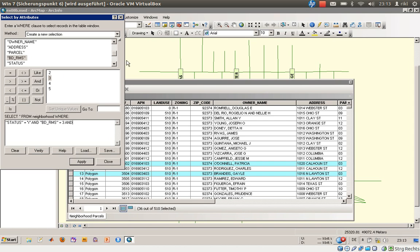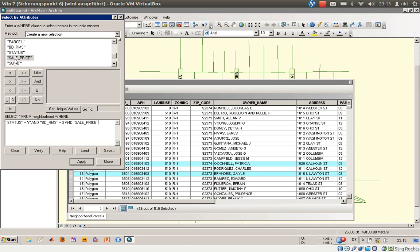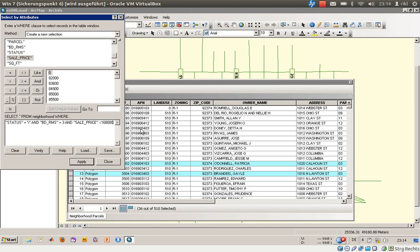Of course, the price is important. The sale price should be less than—let's say 168,000. We'll leave the rest blank and click apply.